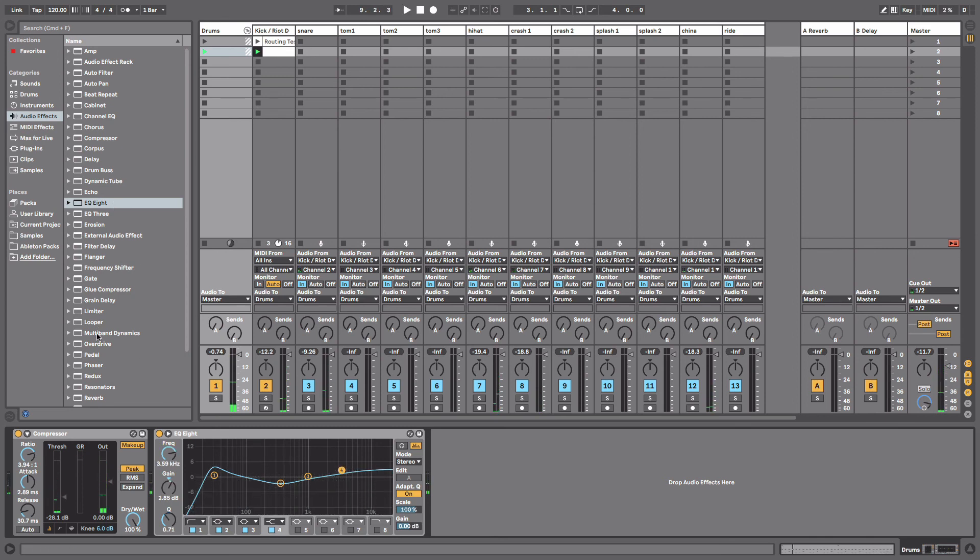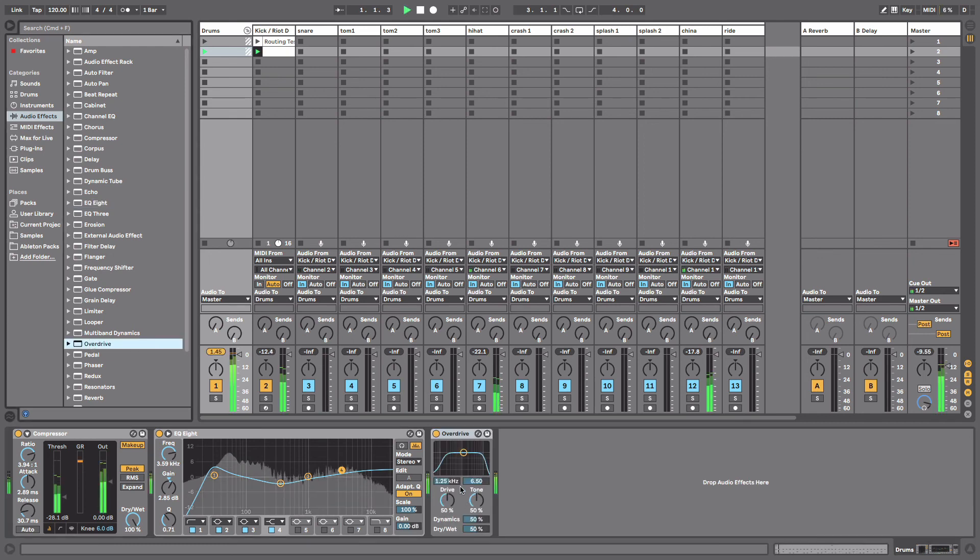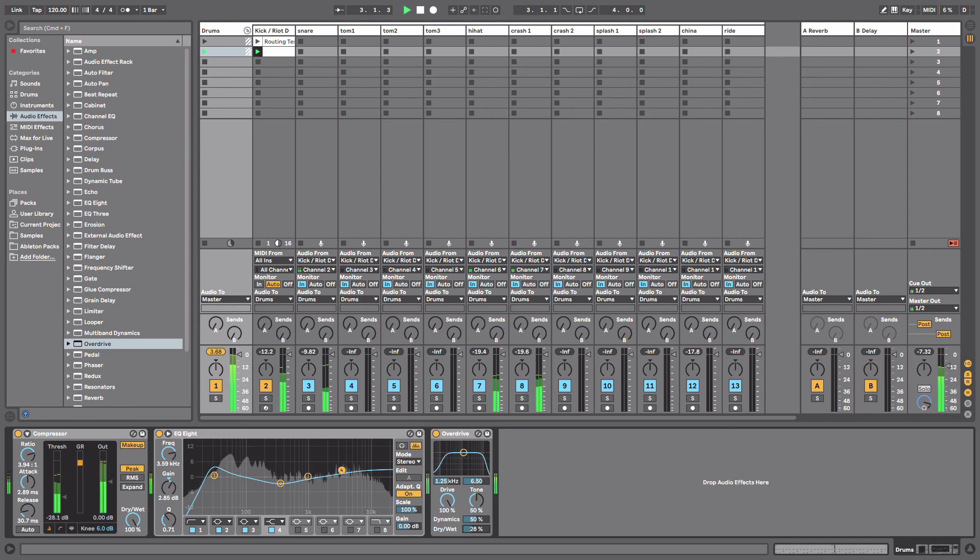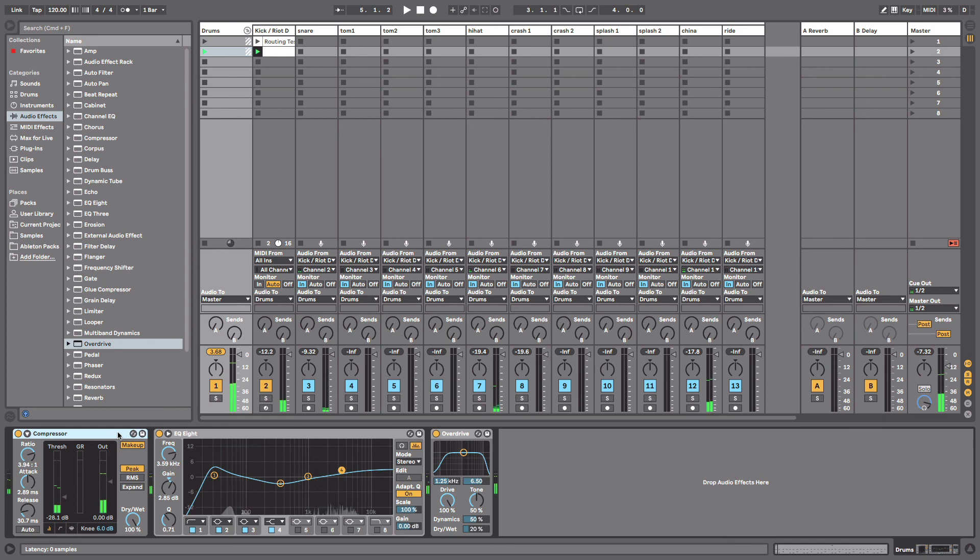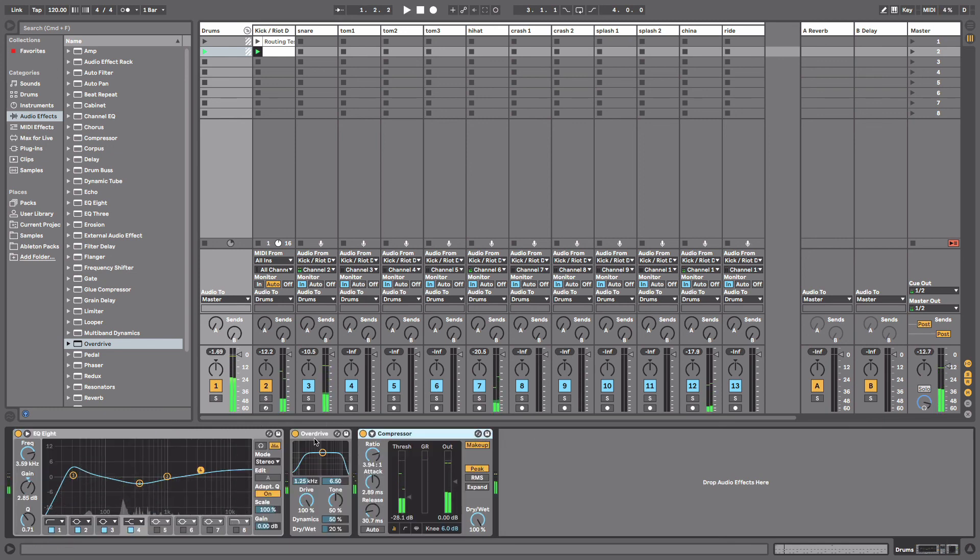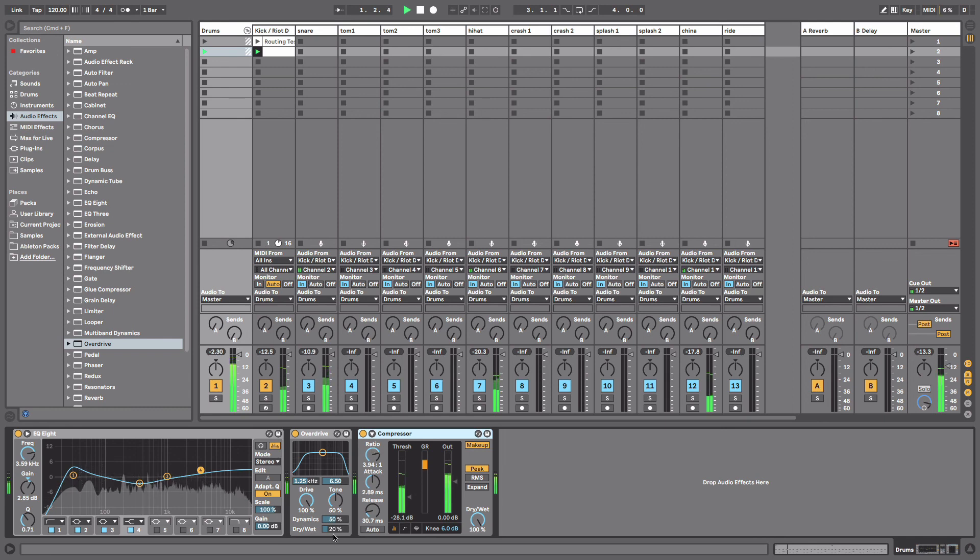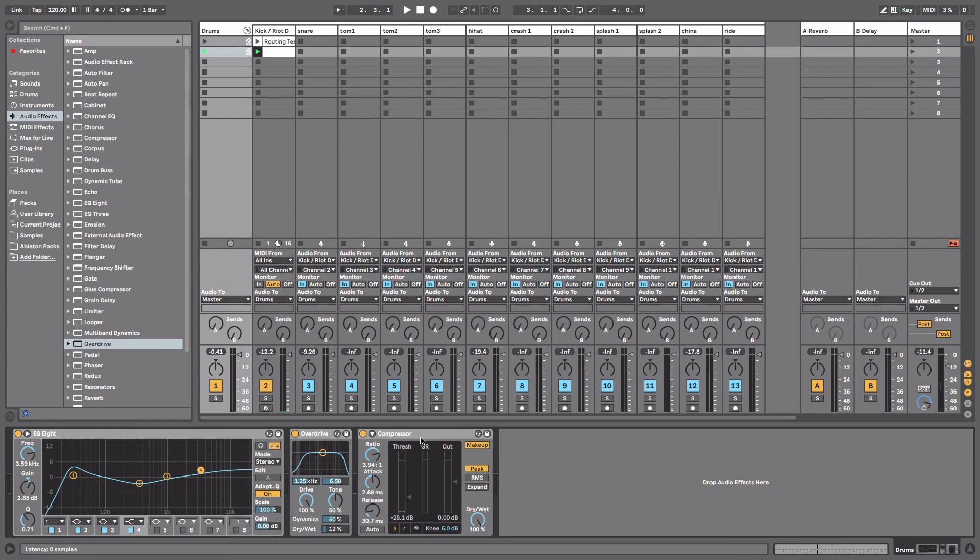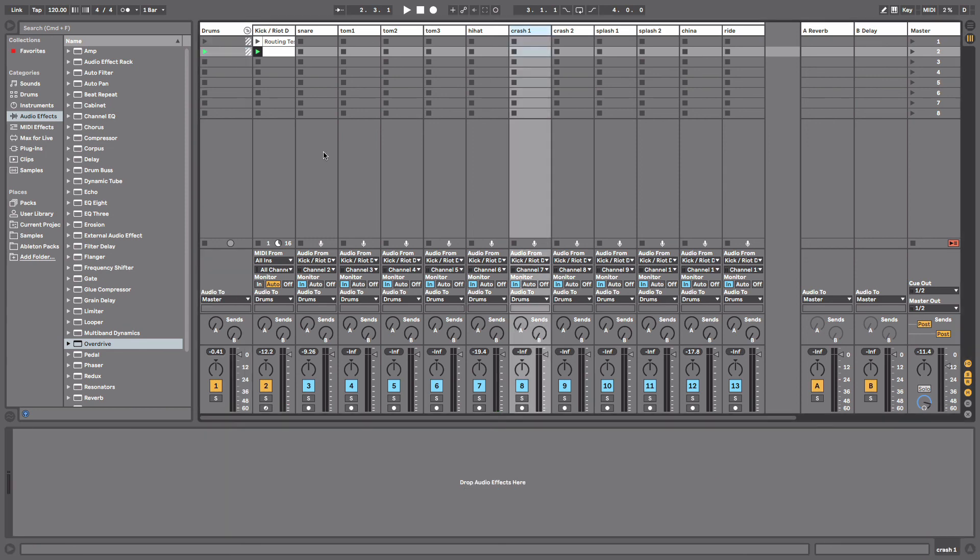Maybe we can throw on some overdrive. Now most people will throw the compressor at the end of all of this stuff, but that's just personal choice. You can get some pretty crazy sounding drums with this, some pretty cool stuff.